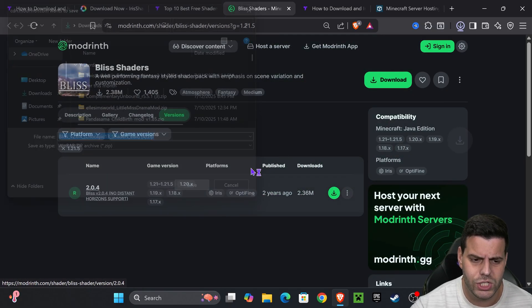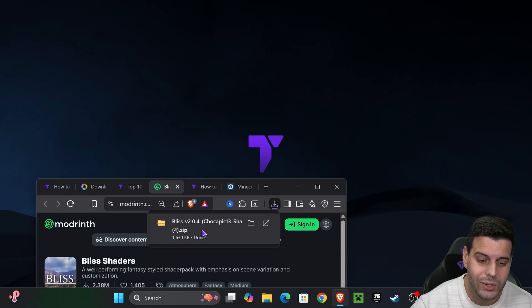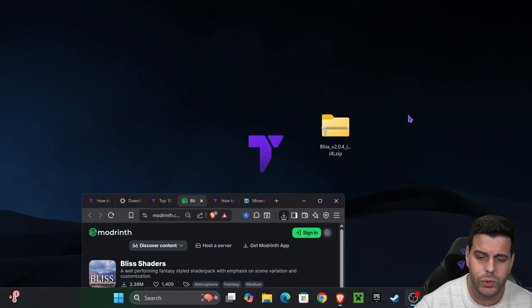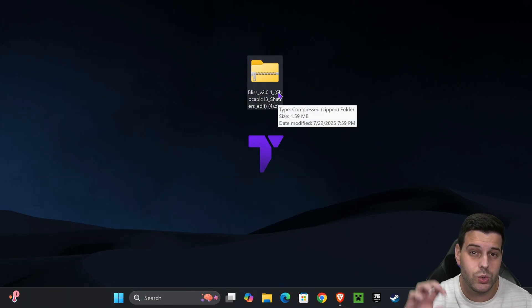You'll notice it downloads as a zip file. Don't worry, keep it as a zip file - we don't have to unzip it. That's how we're going to add it into the game.